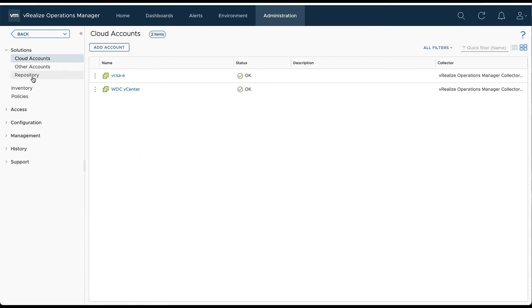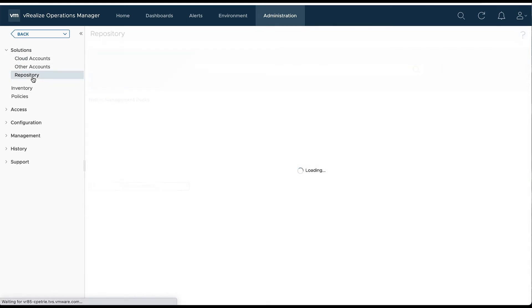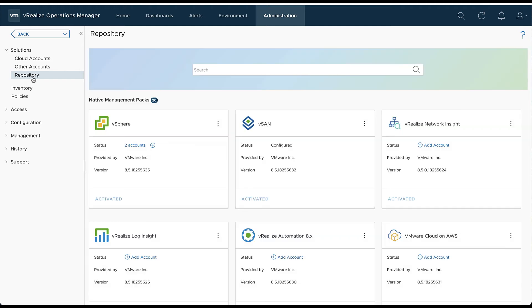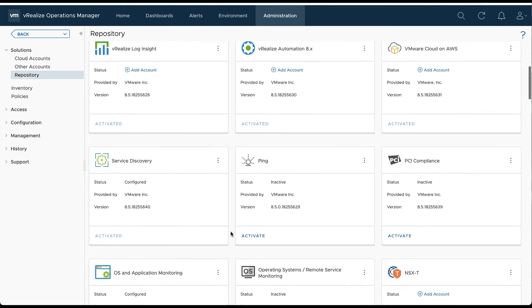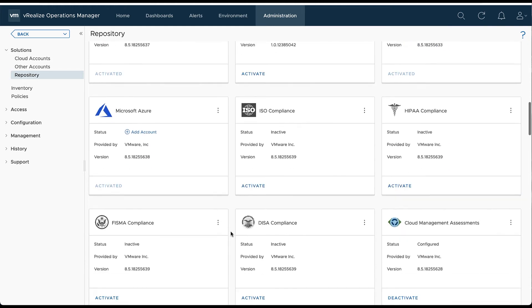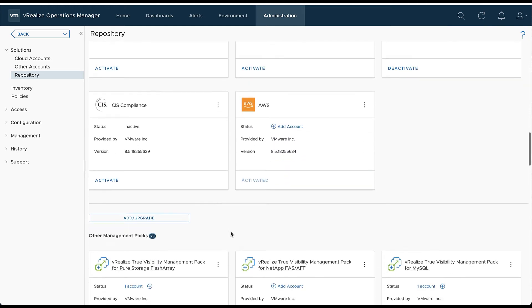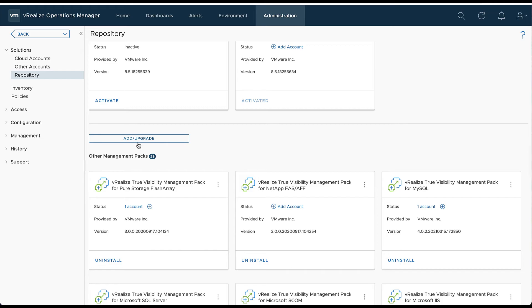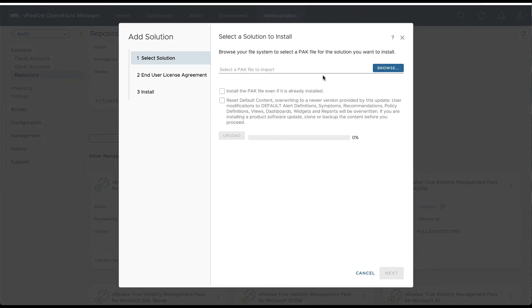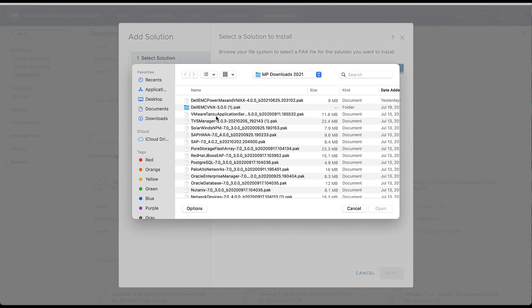We'll want to have the management pack downloaded prior. We're going to hit Repository, scroll down to the bottom where it says Add/Upgrade and select that. We'll hit Browse and look for that pack file.